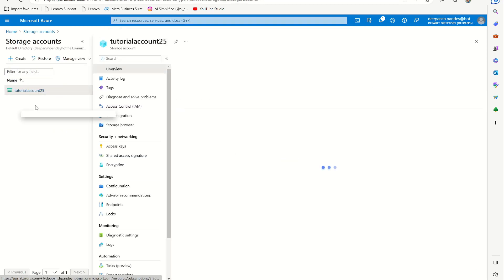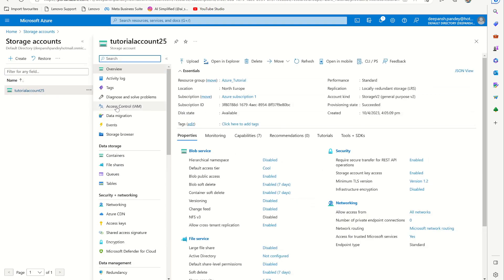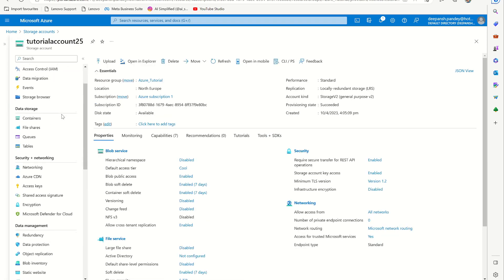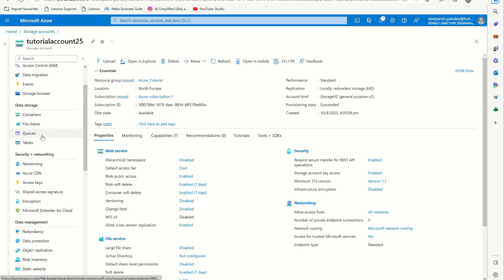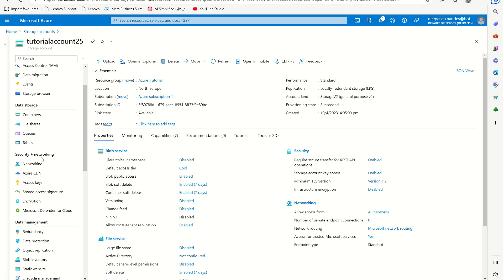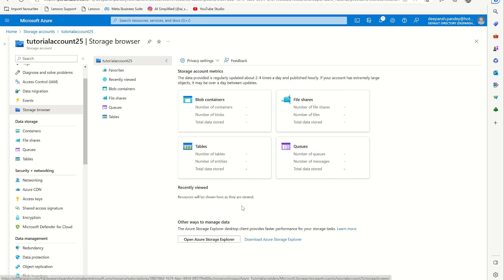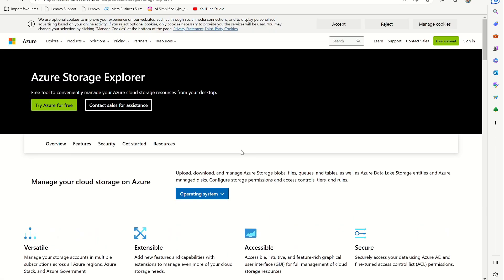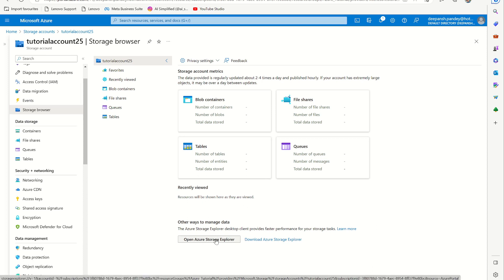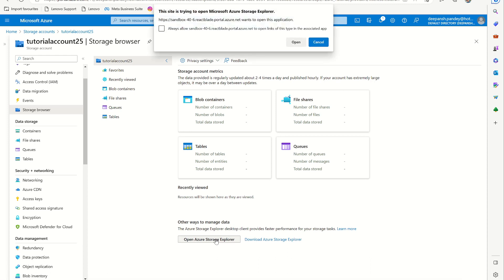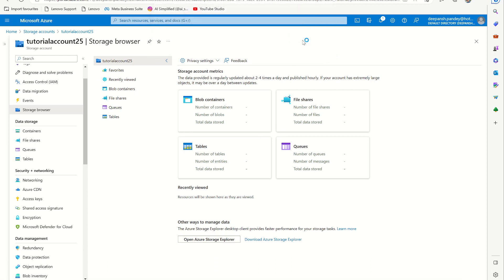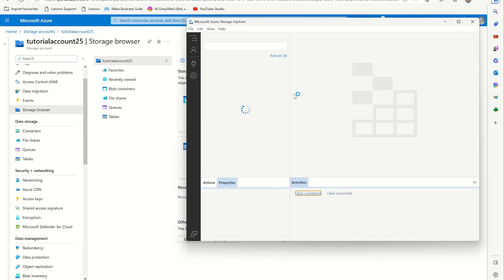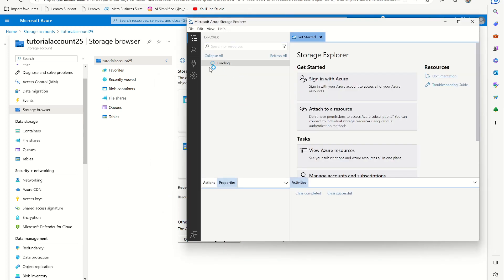And here in the left menu you can go to storage browser and you can download storage browser, select the operating system whichever you are using and download it, install it. But I have already downloaded it, so I am just going to click open Azure Storage Explorer and it opens this. Once it's open, you can go to this connect dialog.